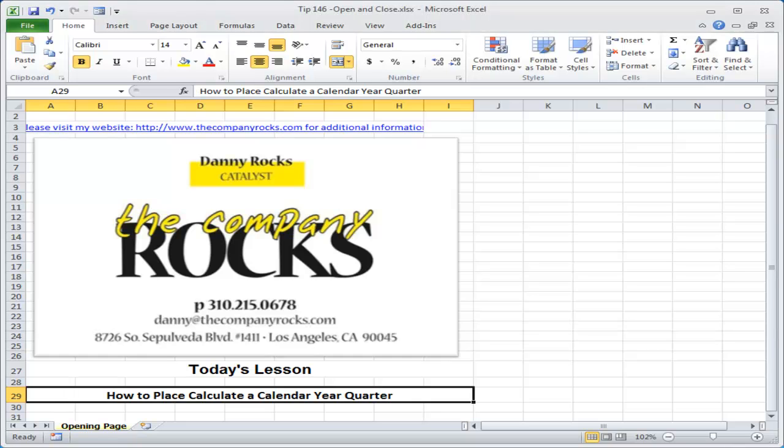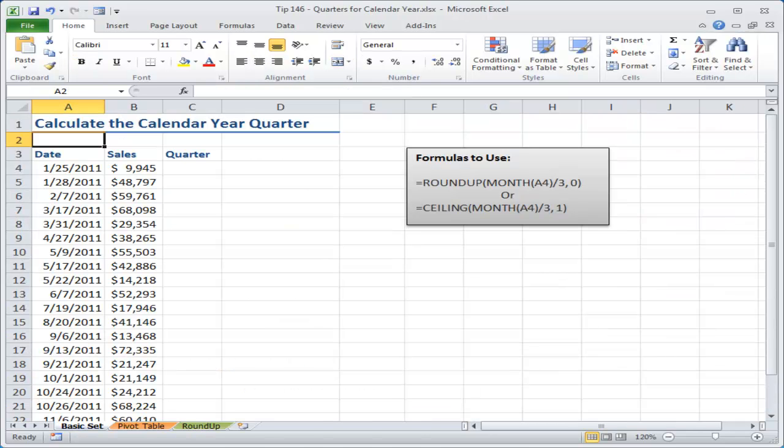Hello and welcome back to Tips and Time Savers. I'm Danny Rocks. In today's lesson, I'm going to demonstrate how to write a formula so that you can determine which quarter a calendar year fits into.